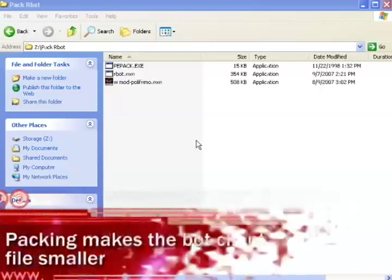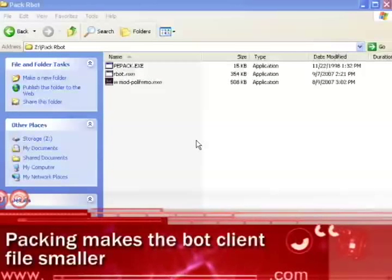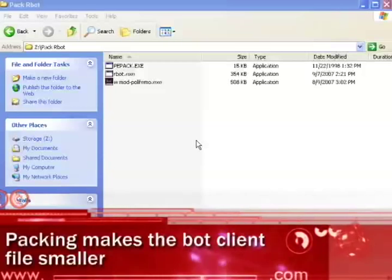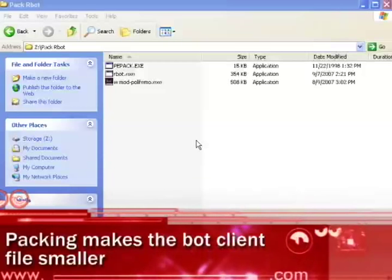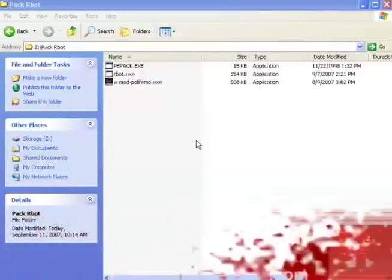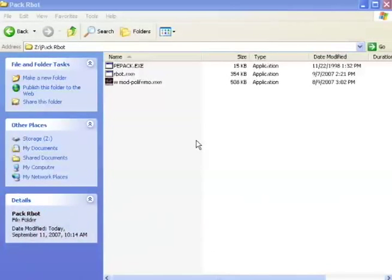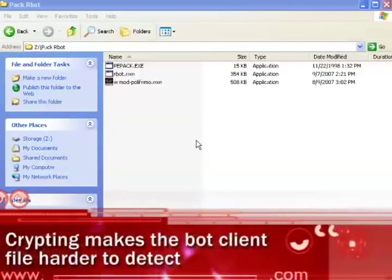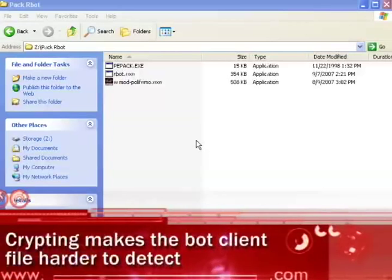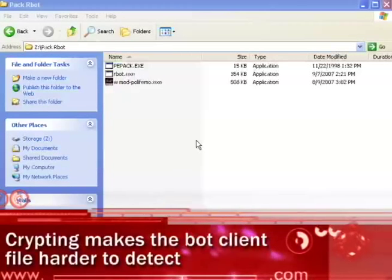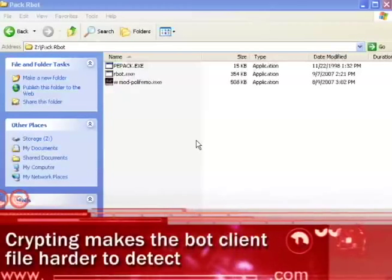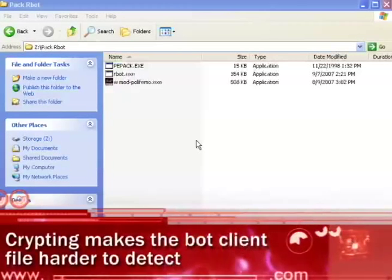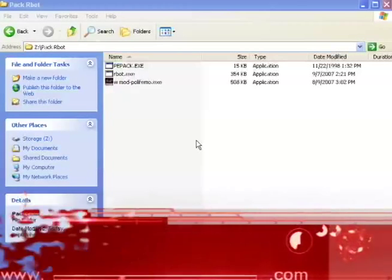Packing makes the bot client smaller. Smaller files spread over the internet much quicker. Crypting encrypts the bot client so that AV scanners and other security software can't detect it.